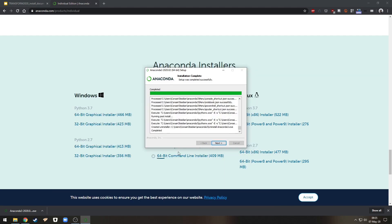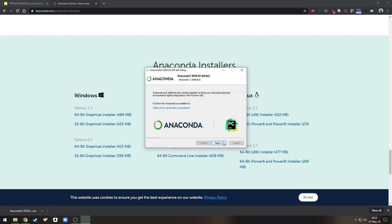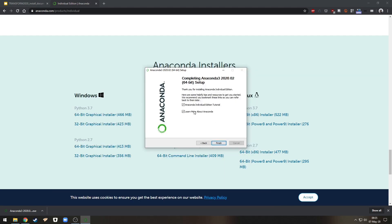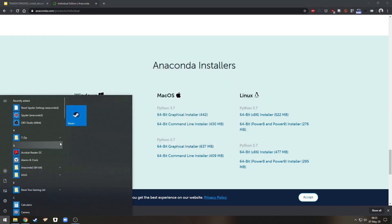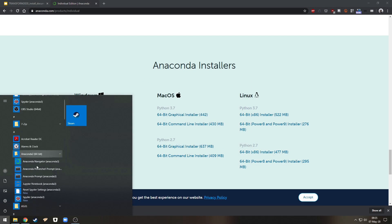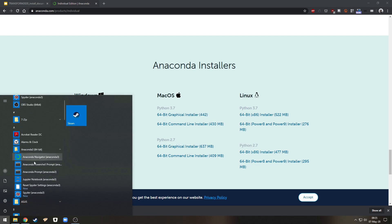Okay once that's completed we can close this out. We don't need to look at this for now and we now have Anaconda installed on our machine. So let's go and open an Anaconda prompt.